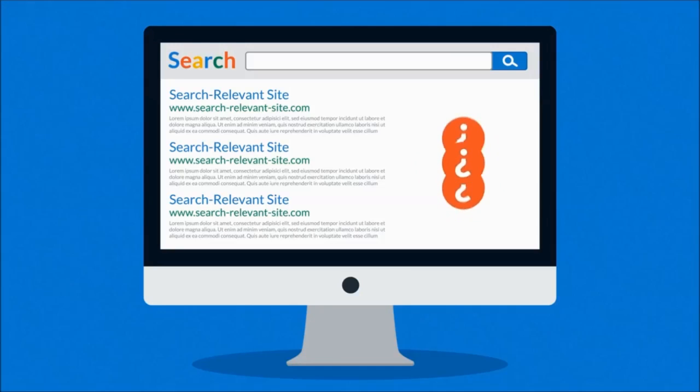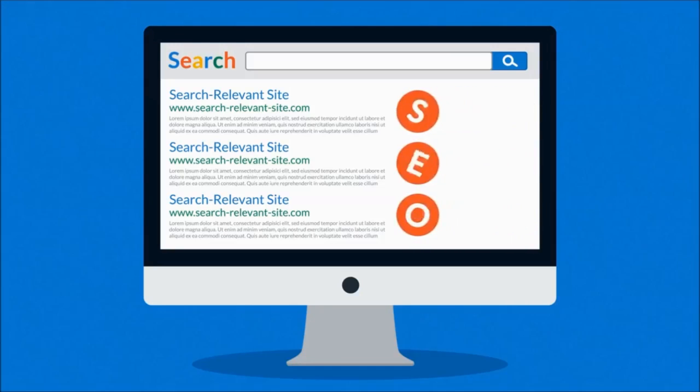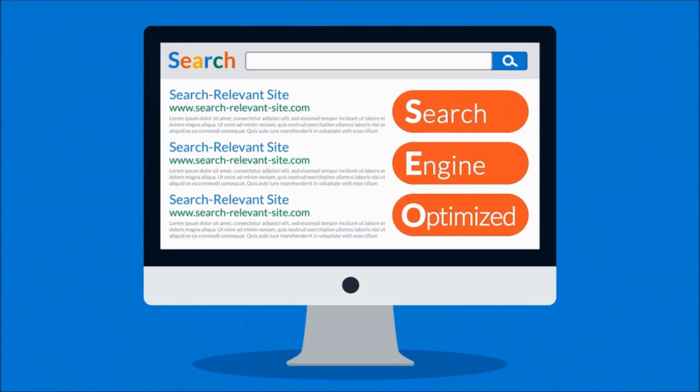Ever wonder how those webpages at the top of your search results got there? It's because they were search engine optimized.